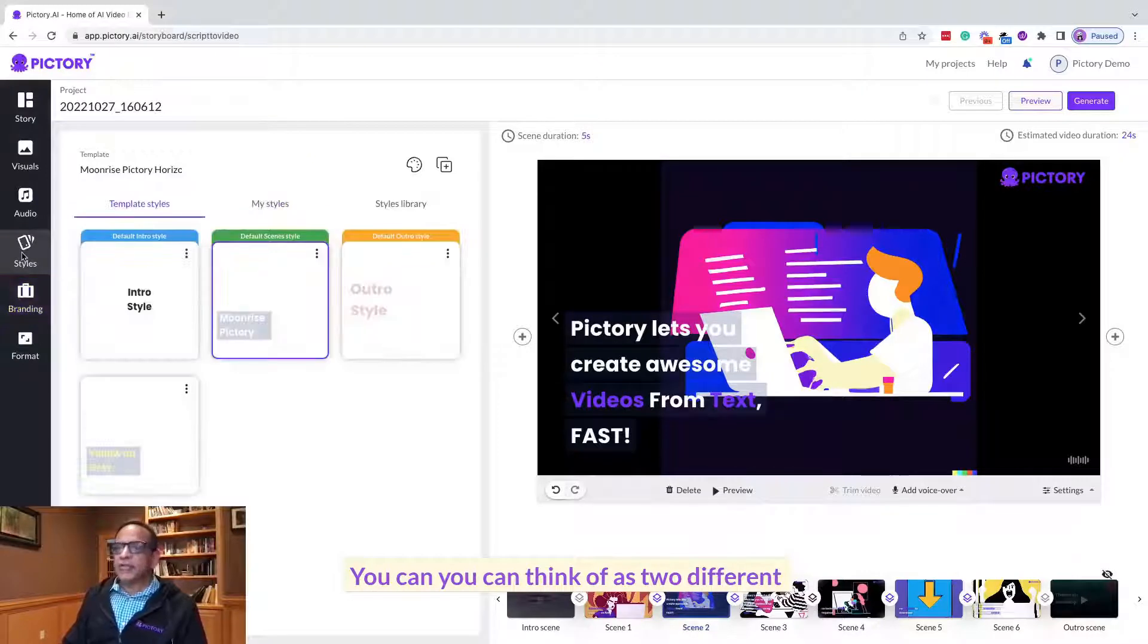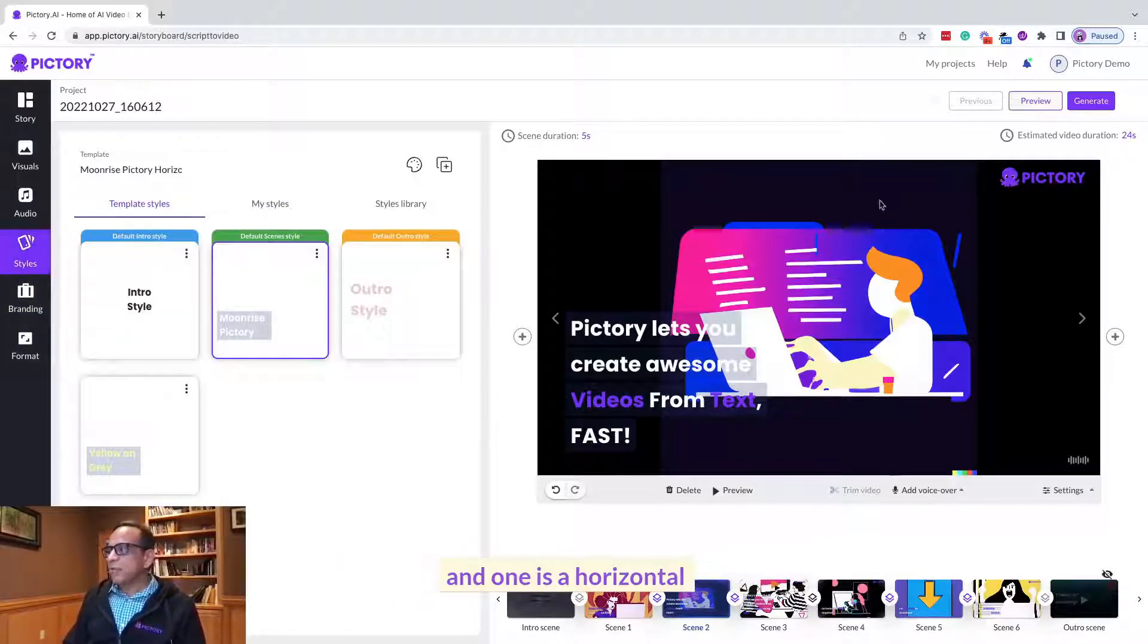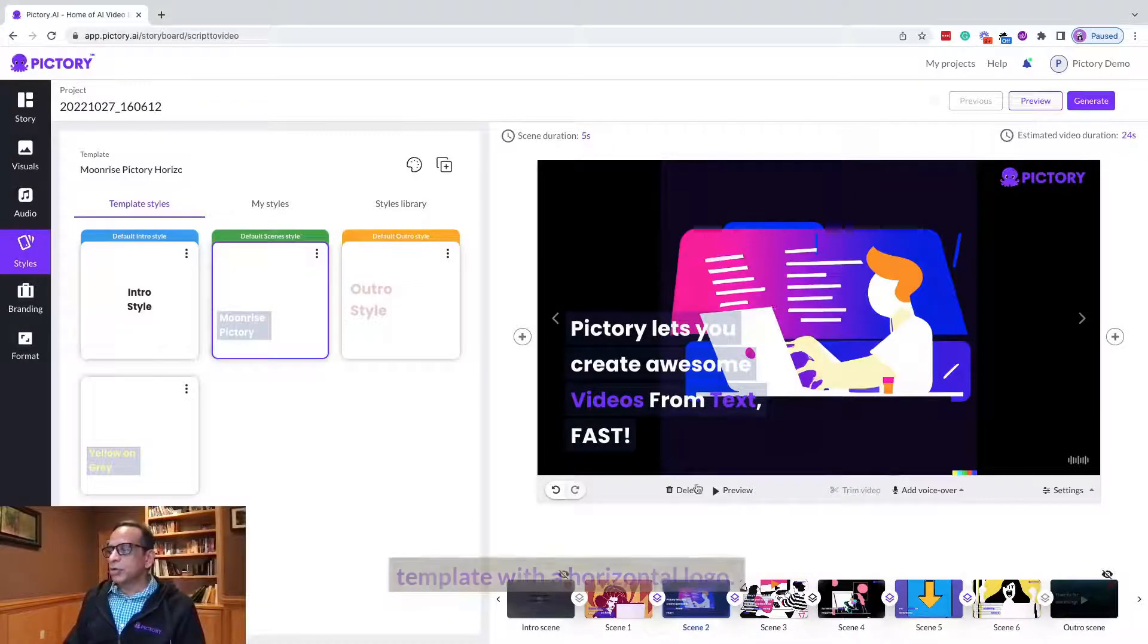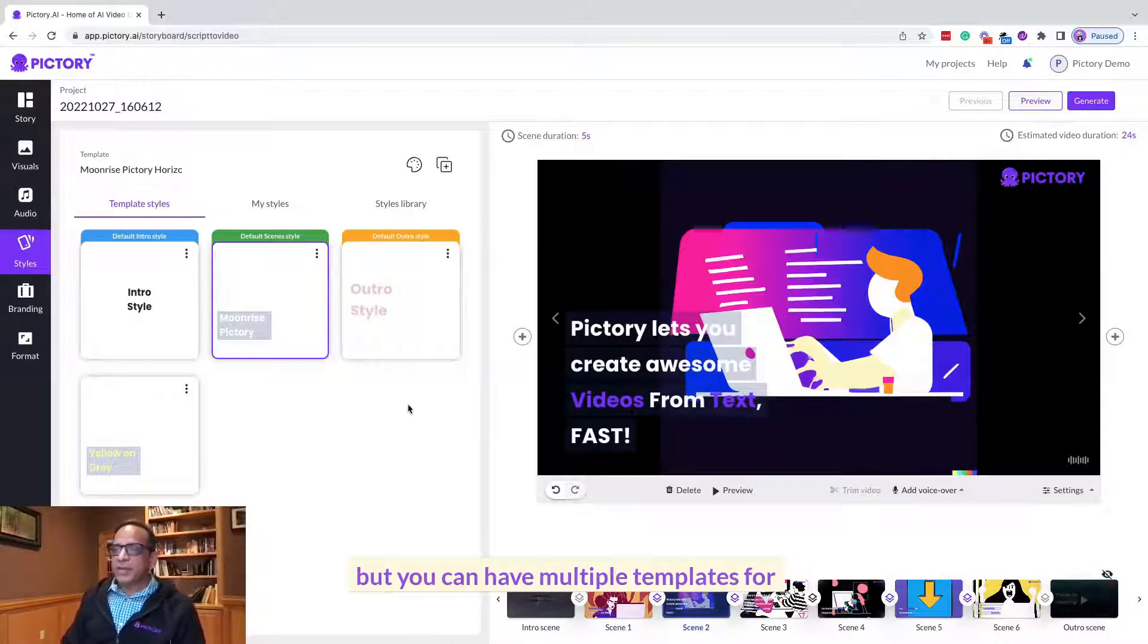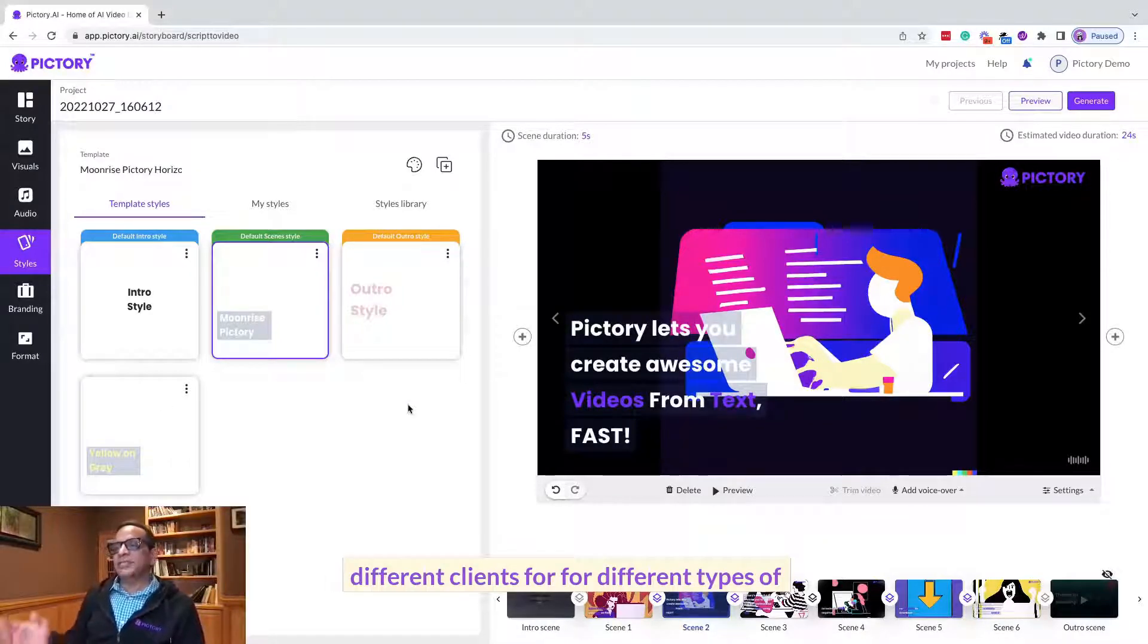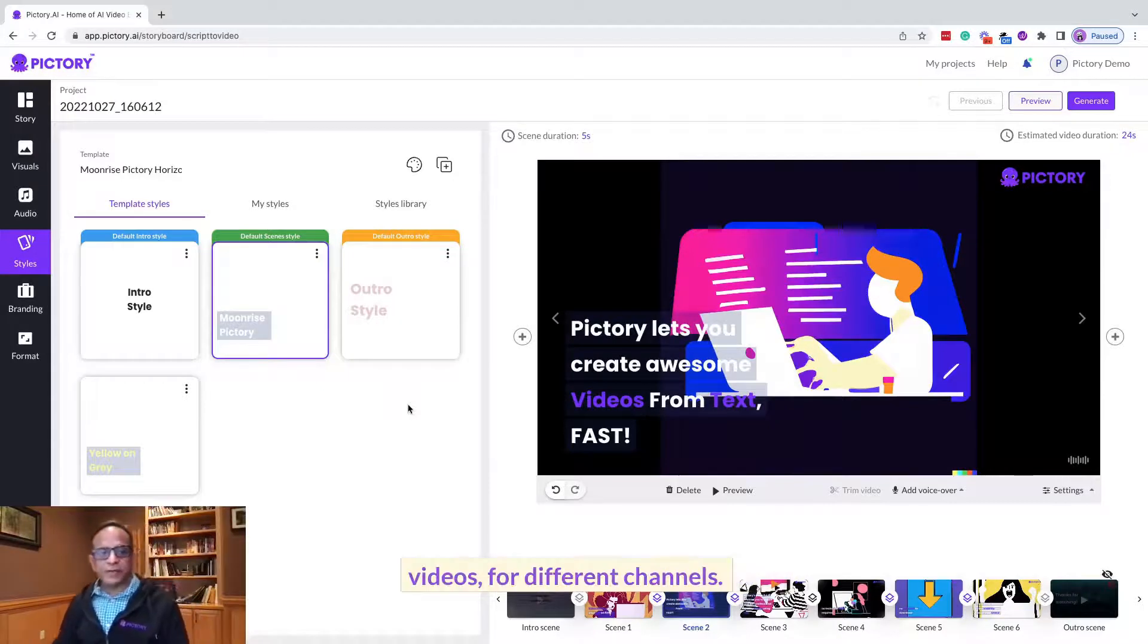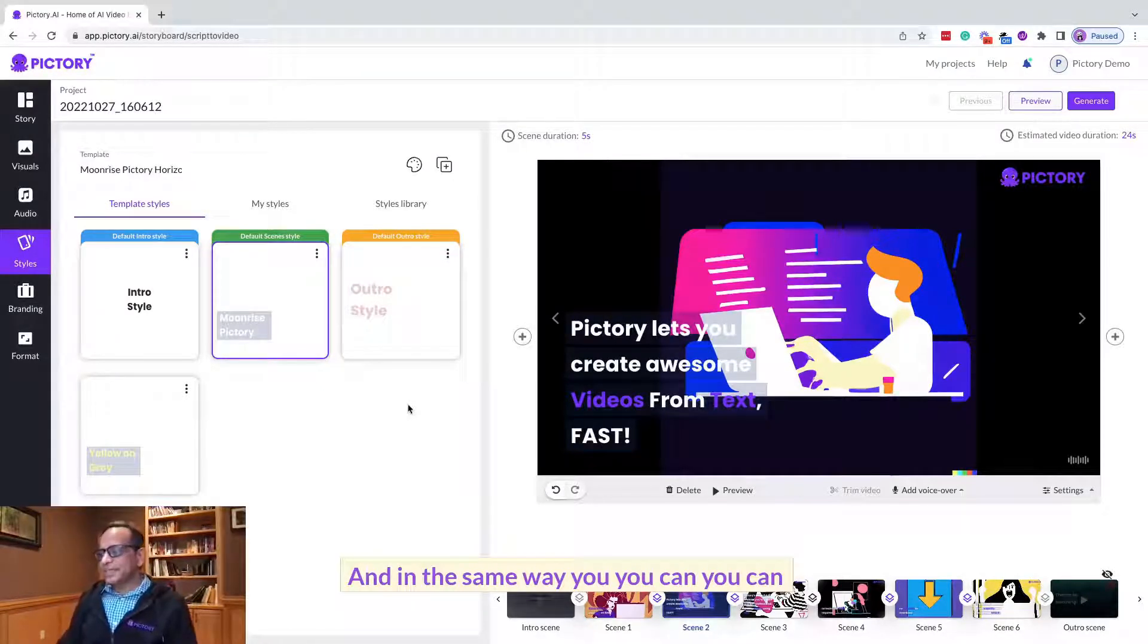You can think of as two different brands. But these two templates are defined, and one is a horizontal template with a horizontal logo, one is a square template with a squared logo. But you can have multiple templates for your different clients, for different types of videos, for different channels.